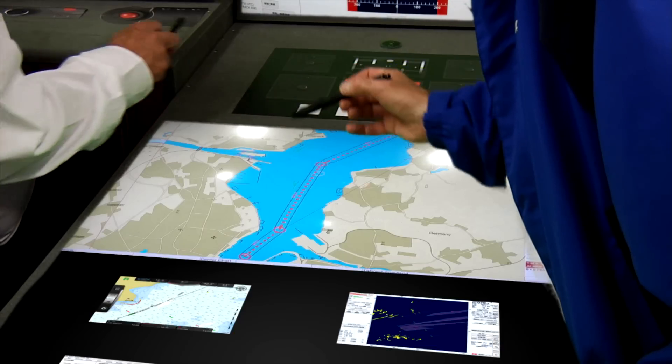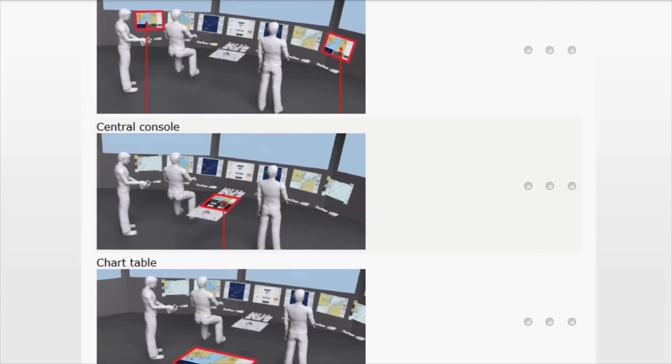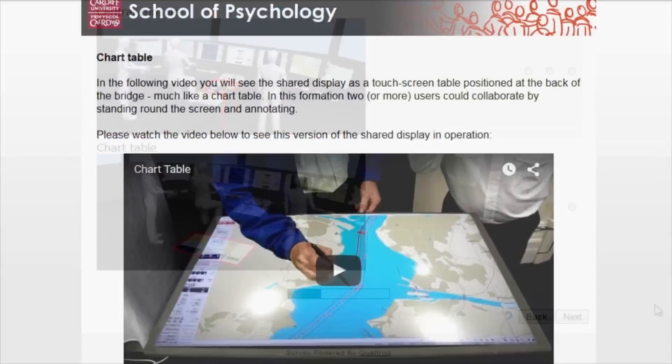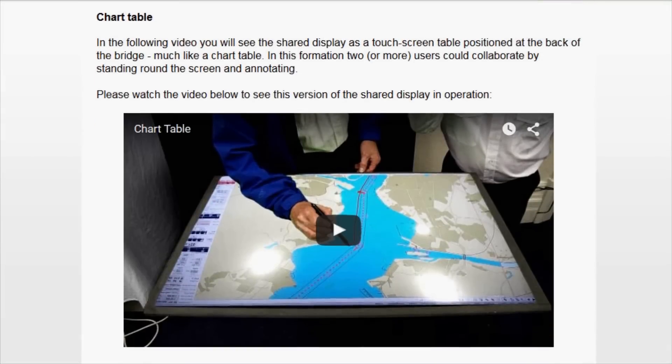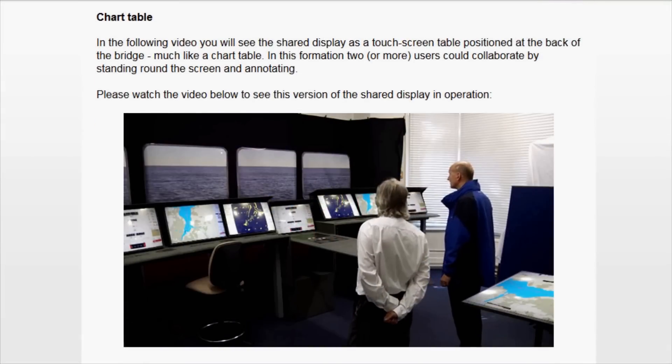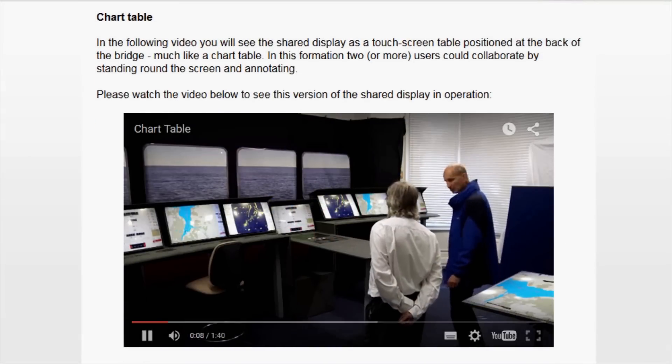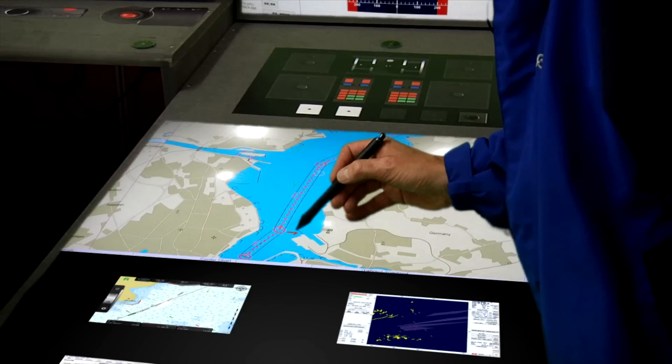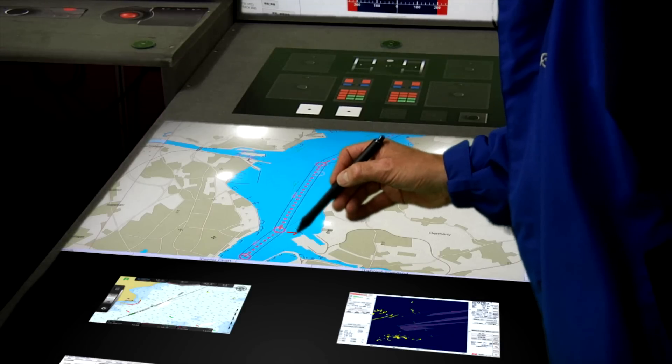An online survey was conducted to gather feedback from seafarers on the three configurations, with the central console chosen as the optimal position for a new shared display.